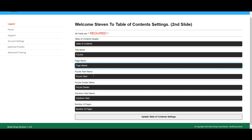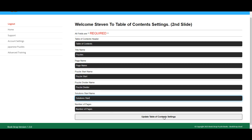page name, puzzle start, puzzle divider, solution start, and the number of pages. So all is filled in correctly.